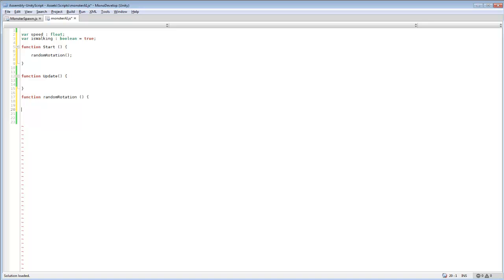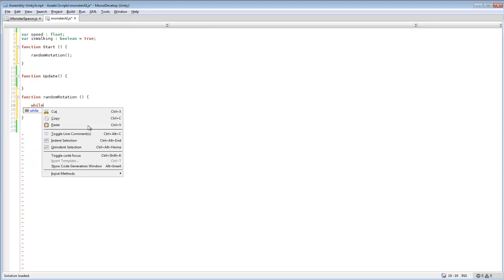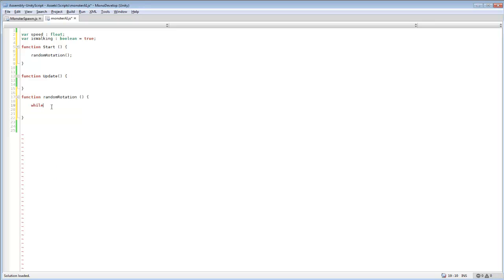So do random rotation, and then in here we're going to include or create a while loop. This will be something that we can use, it's similar to like an endless for loop, but a while loop is a lot better than that because you can cancel it at any time and not worry about the game crashing.